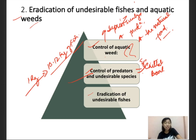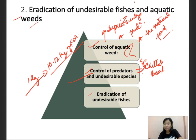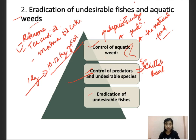All predatory and unwanted fishes must be eradicated from the pond prior to stocking fingerlings of the desired species. This can be done either by completely dewatering the pond or by poisoning. Other commonly used efficient fish toxins include rotenone, tea seed, tea seed oil, and mahua oil. These are efficient fish eradicating components used to eradicate undesirable fishes.